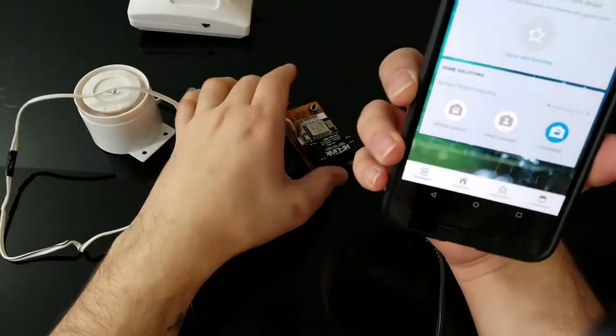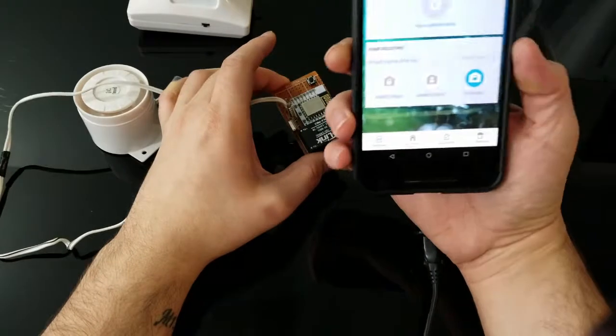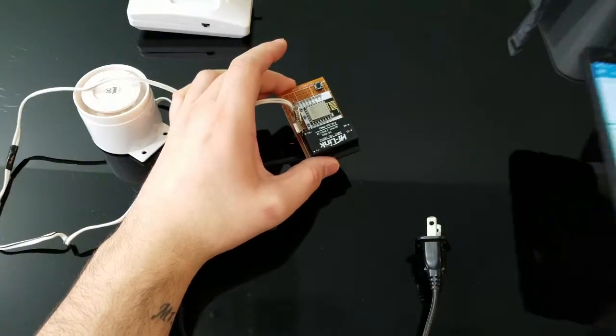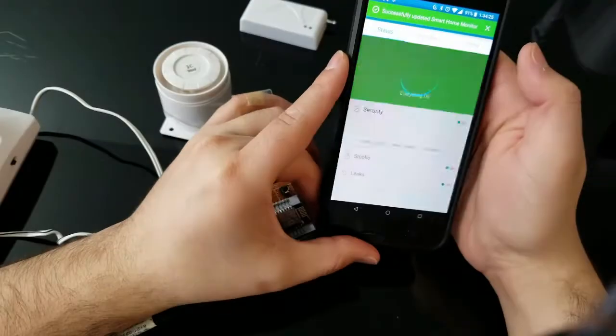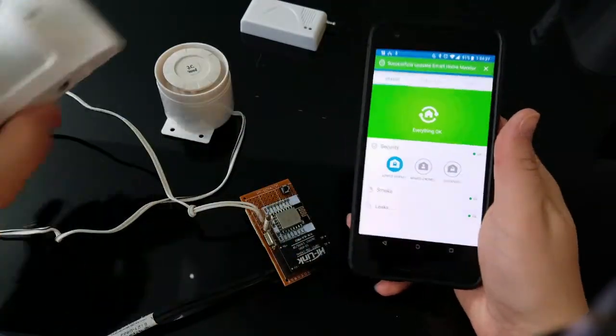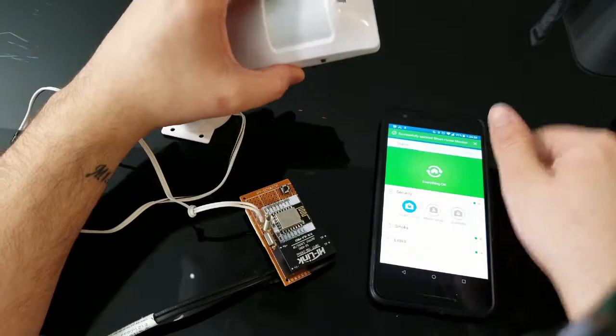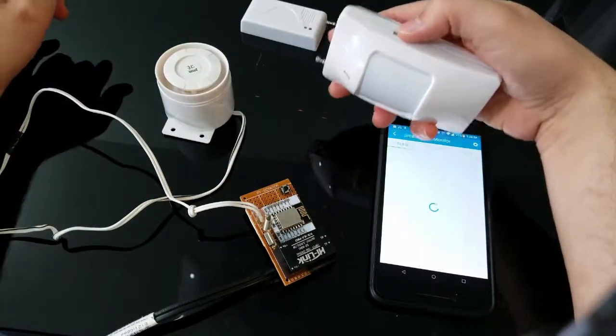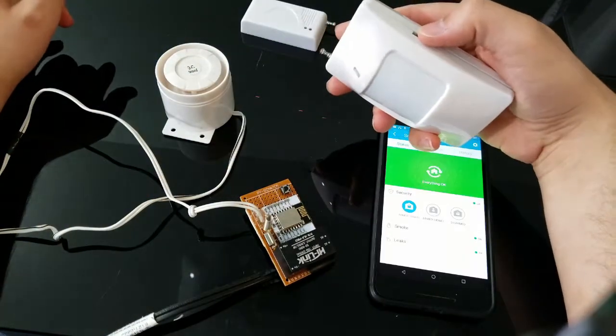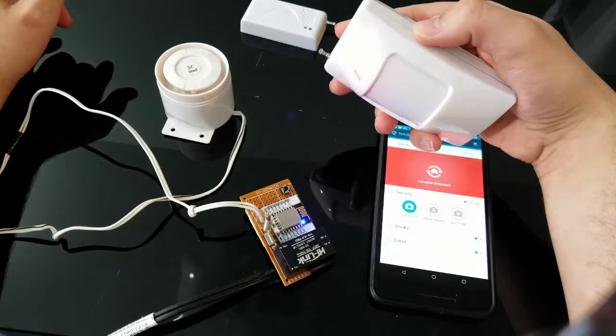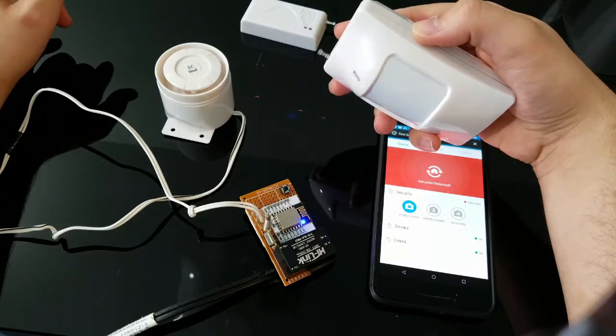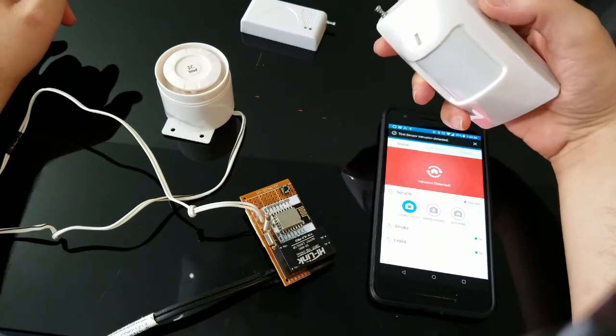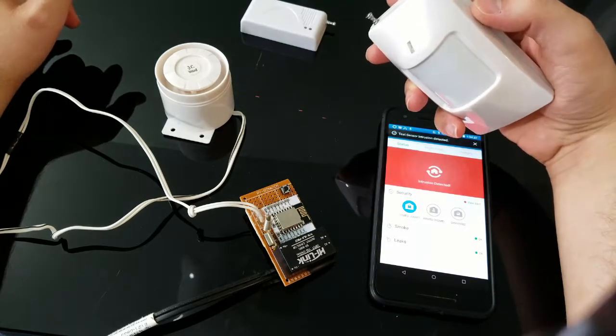Now let's go over to one of my sensors. Now with the system armed, we're going to go ahead and trigger this sensor. This is a motion sensor here. There's the notification and the siren.